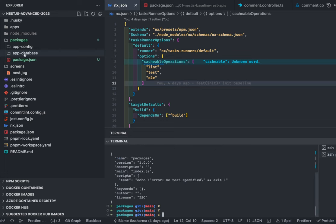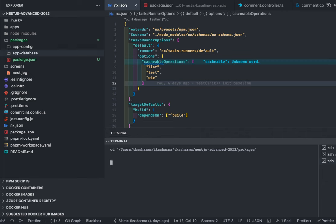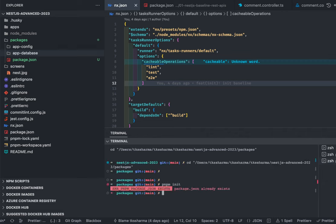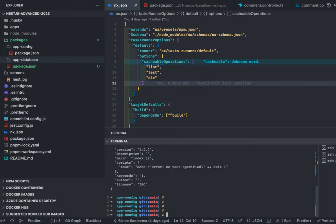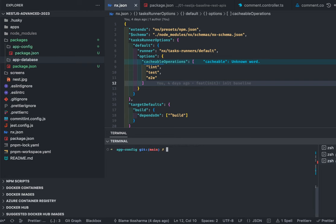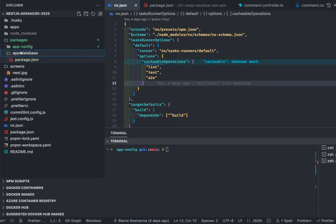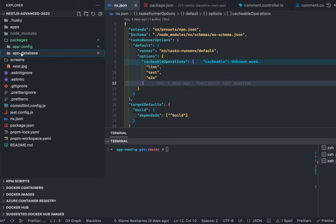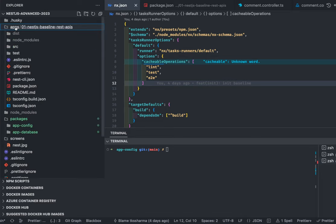We run npm init to get a default package.json. This is app-config. We are planning to create a package that can be added as a dependency in the application — this is how packages work in a pnpm workspace. You create a package and add that dependency in your application. You can create reusable packages: config module, logger module, database module, SendGrid module, or ElasticSearch module — all as reusable packages added as dependencies.